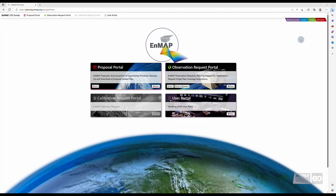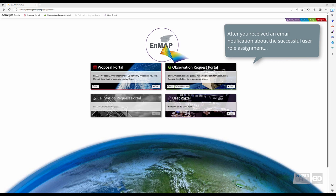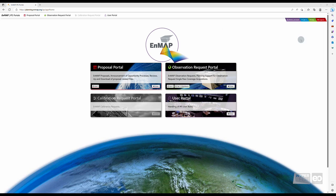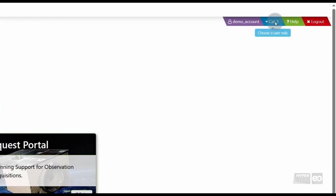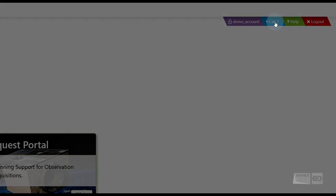Here you can see that the other portals have now been activated following your successful registration and user role assignment. Depending on your task at hand, you may have to switch user roles. This can be done by clicking the blue Role Selection field in the top right corner. Here it is also indicated which role you are currently inheriting.